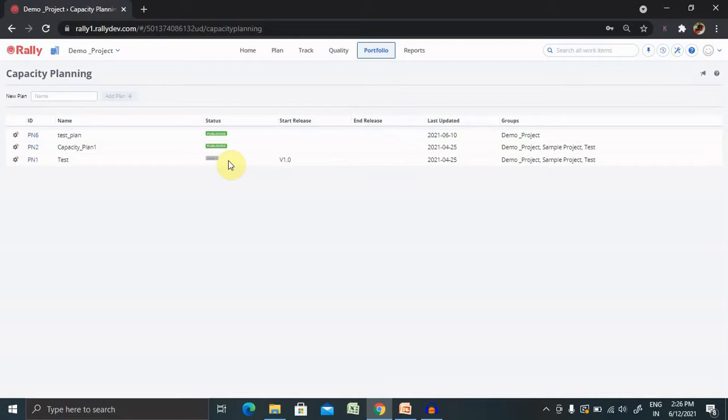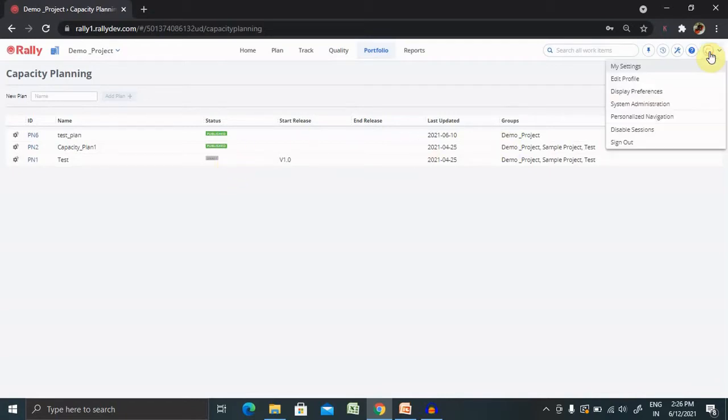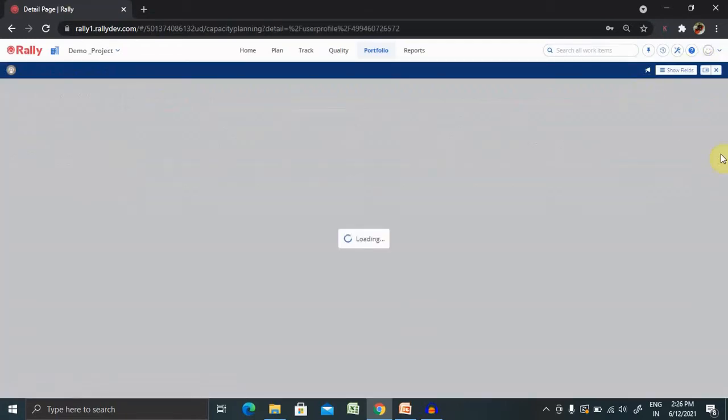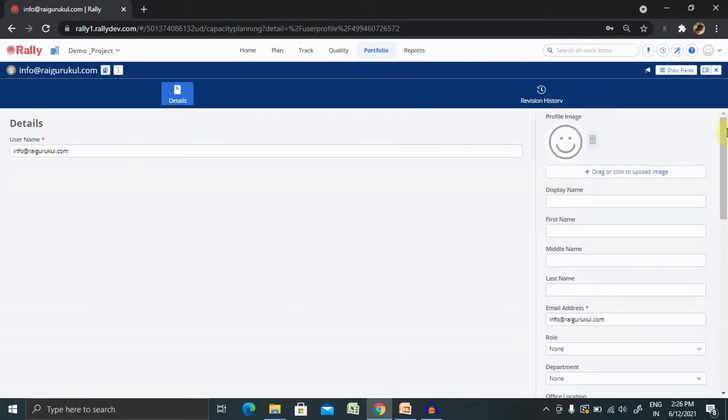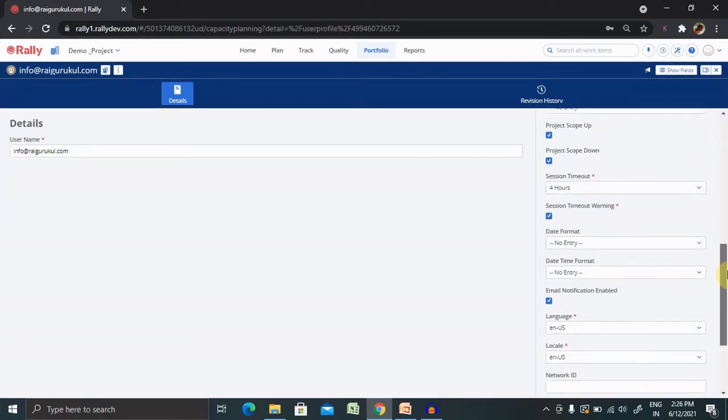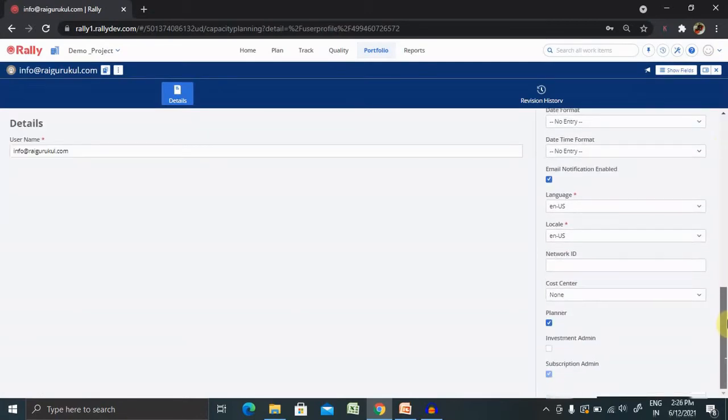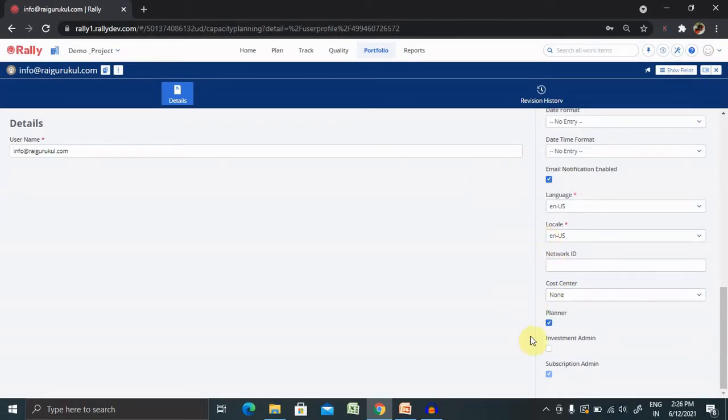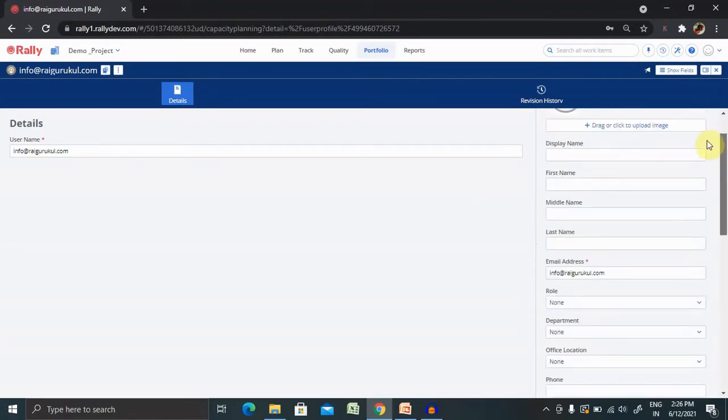Planners such as executive program manager, product manager, development managers, product owners, release train engineers and team leads can all benefit from capacity planning. So not everyone can plan it. Those who have permission to do the planning can only be able to make capacity plan in Rally. If your login credential has this permission checked in, then only you can plan it for capacity planning.